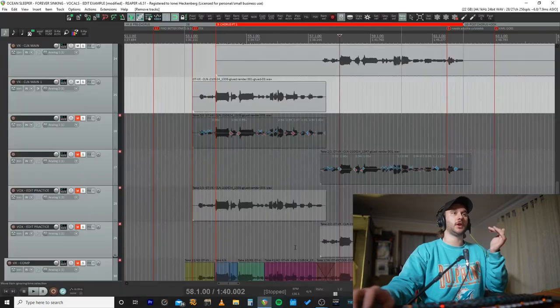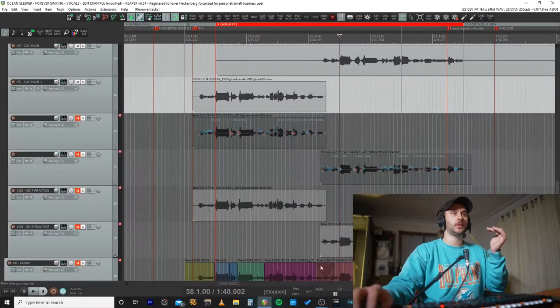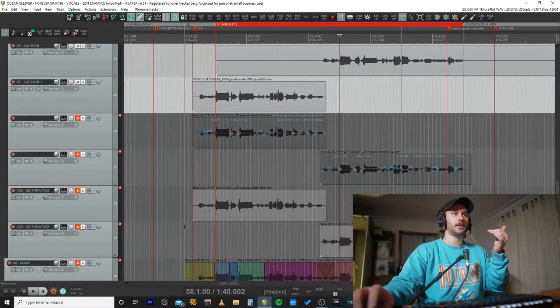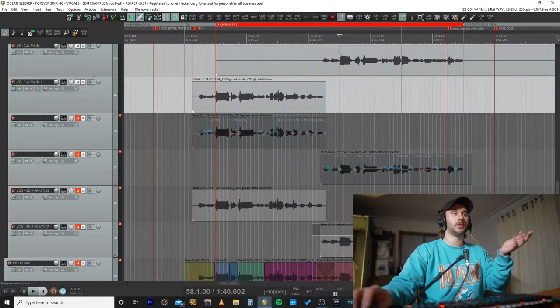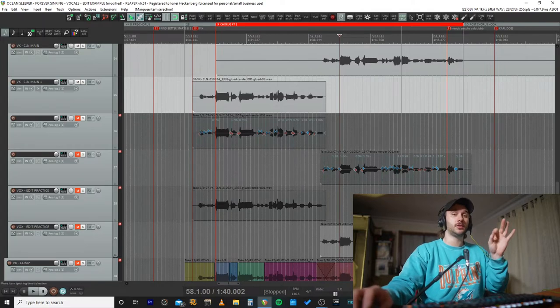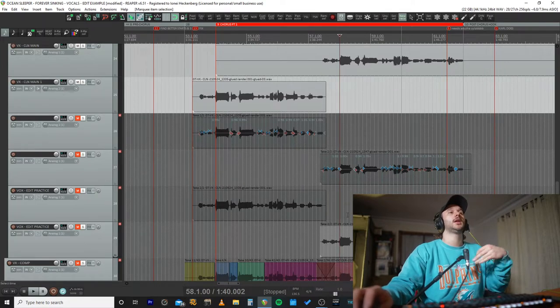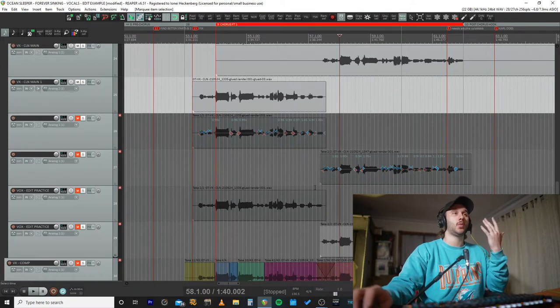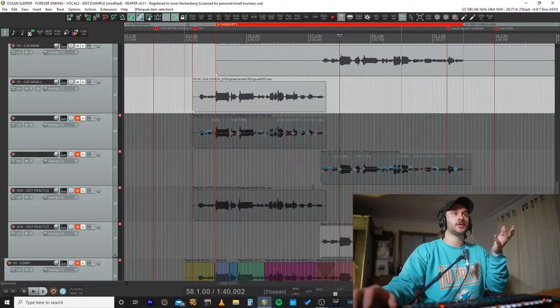Hey, I'm going to teach you how I time align vocals in Reaper using stretch markers. So first things first, we've got our comp, our comp's been glued, our comp's then been tuned using auto-tune, then we will time align it using stretch markers.